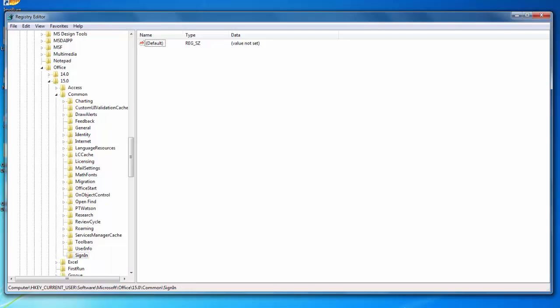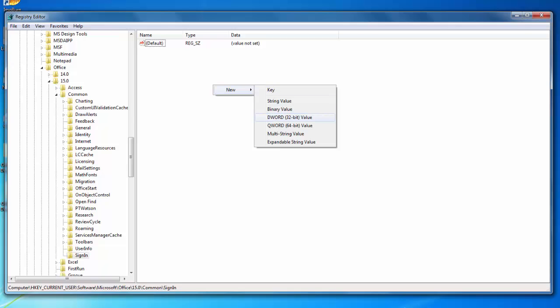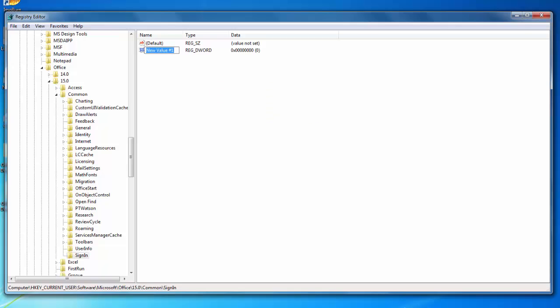In here on the right-hand side, we're going to right-click, go to New, and create a DWORD 32-bit value. For the value, we're going to call it SignInOptions with a capital S, I, and O.